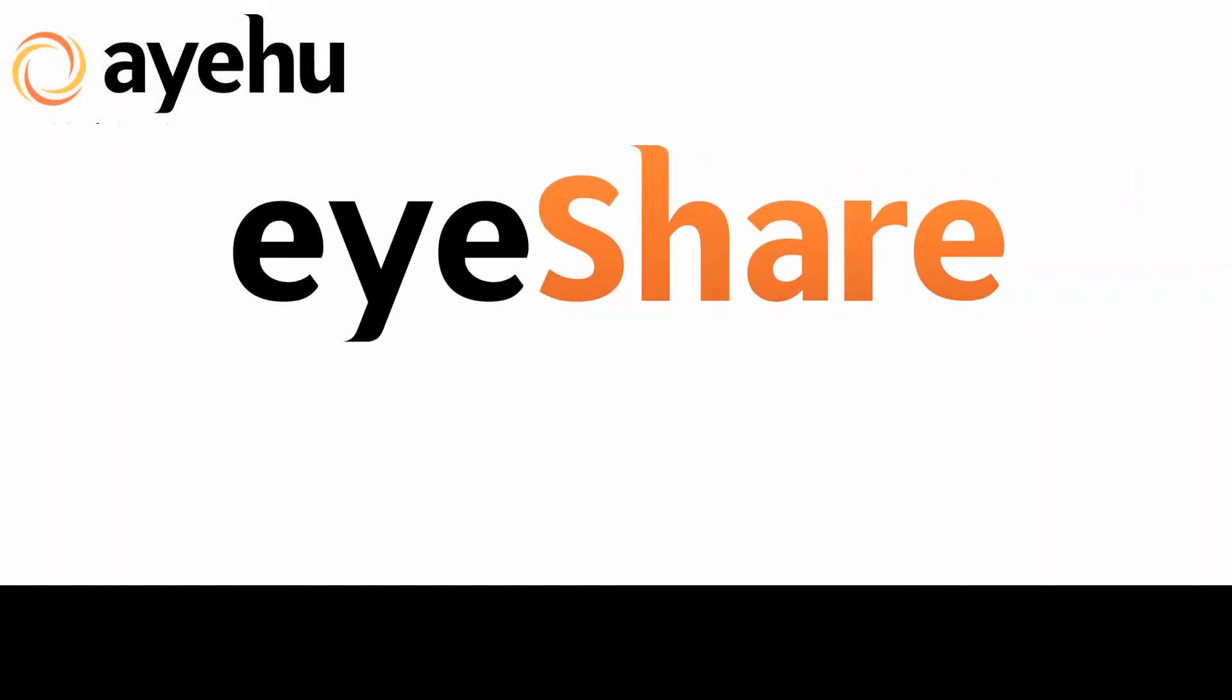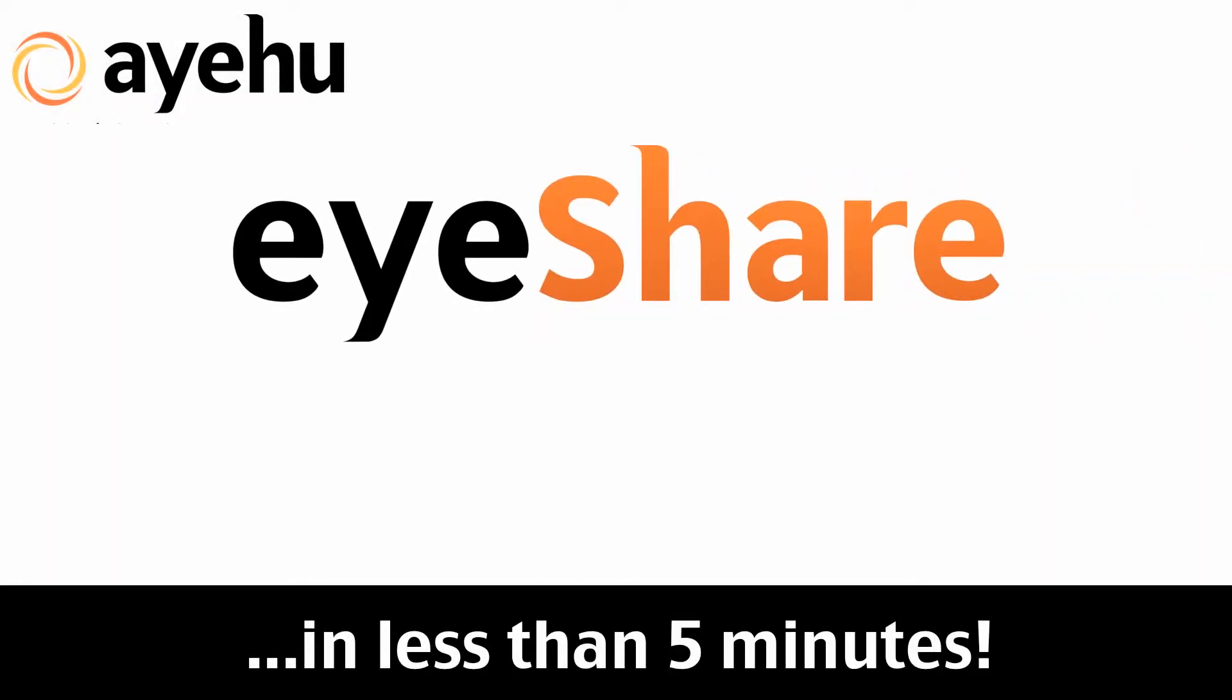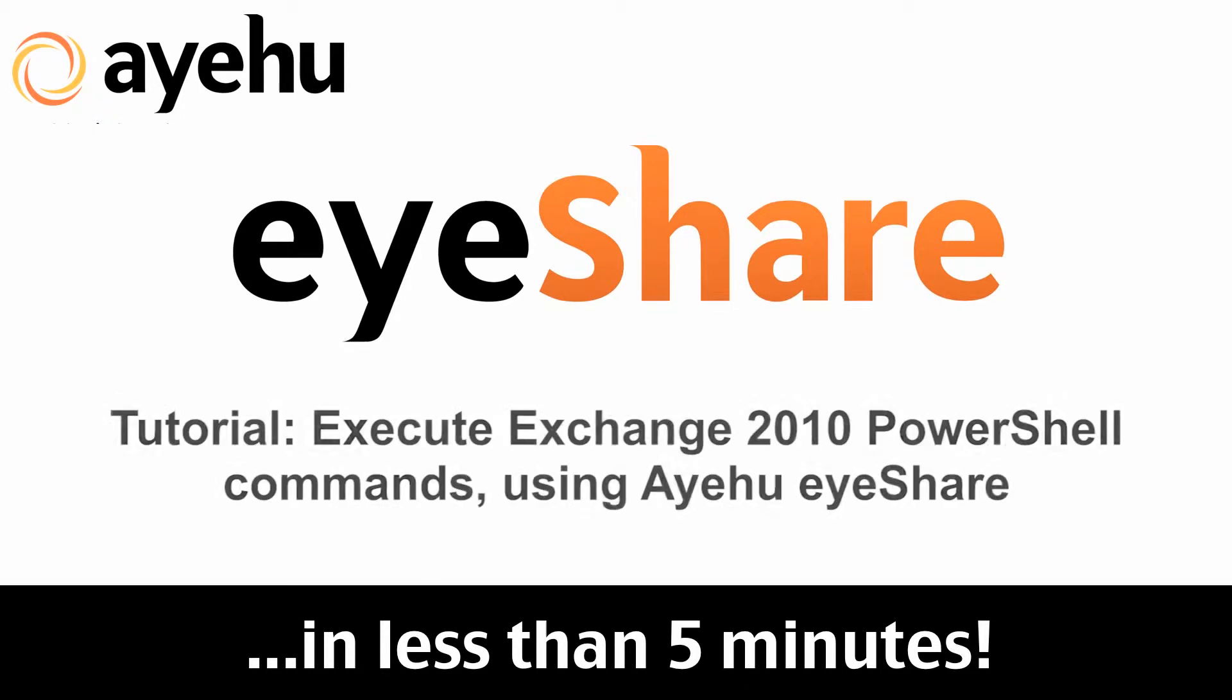Welcome to another Ayehu eyeShare tutorial. Today, I'll show you how to execute Exchange 2010 PowerShell commands using Ayehu eyeShare.